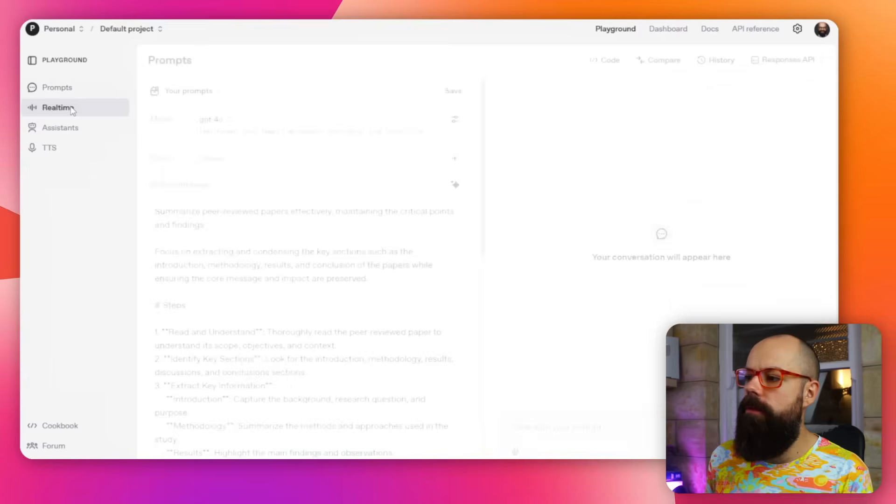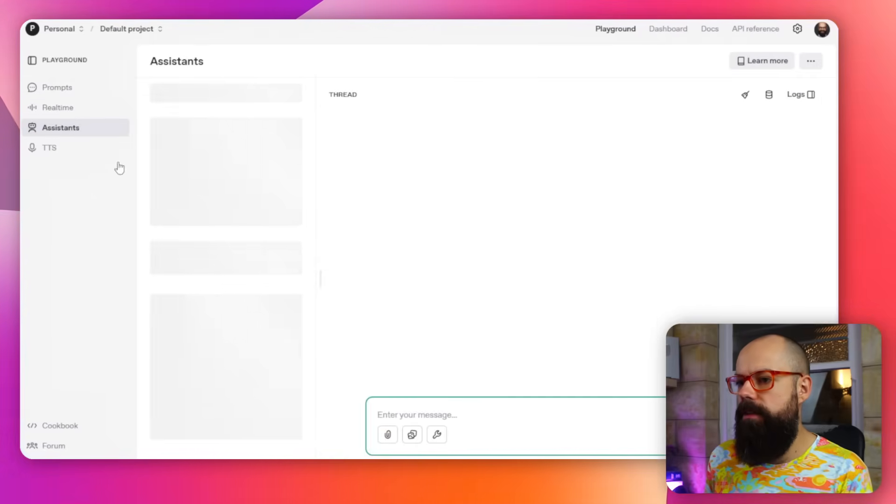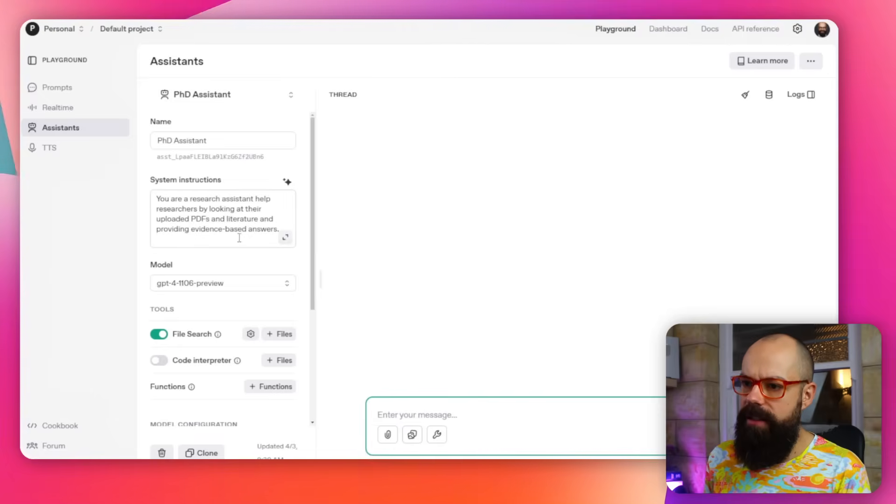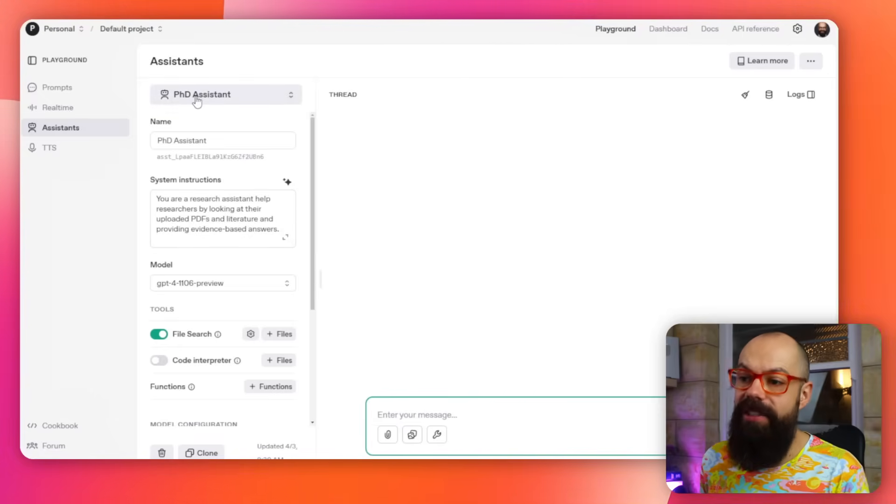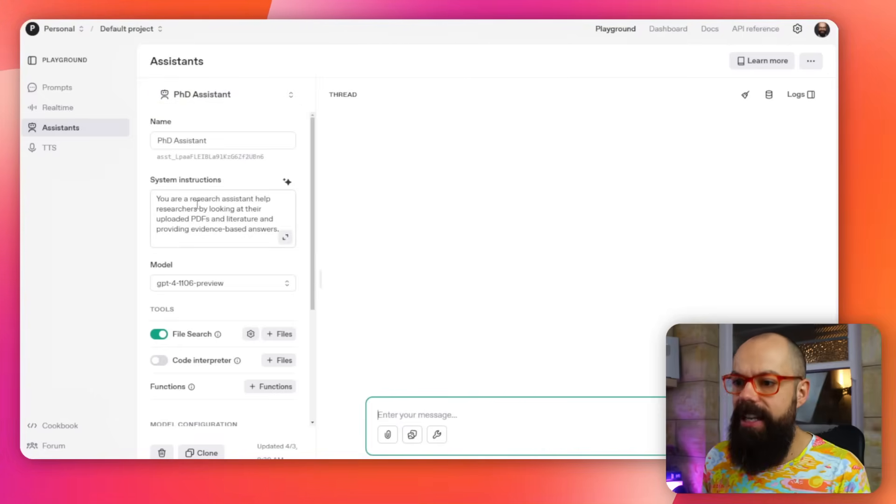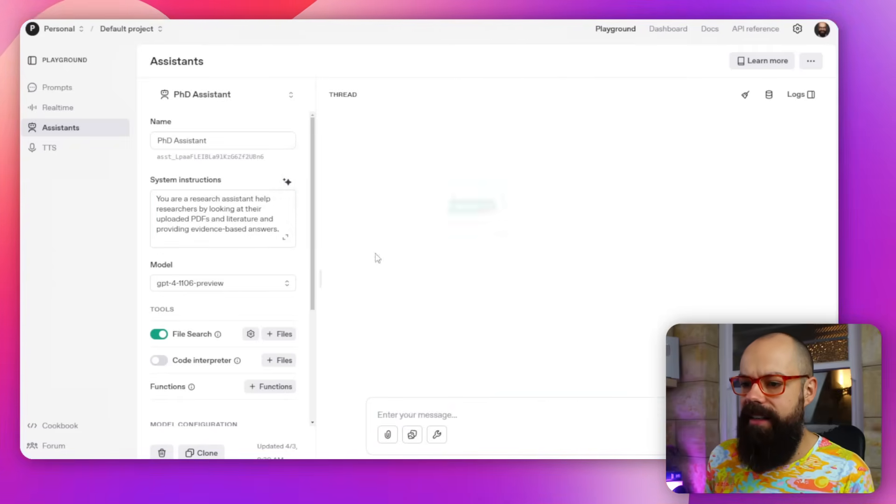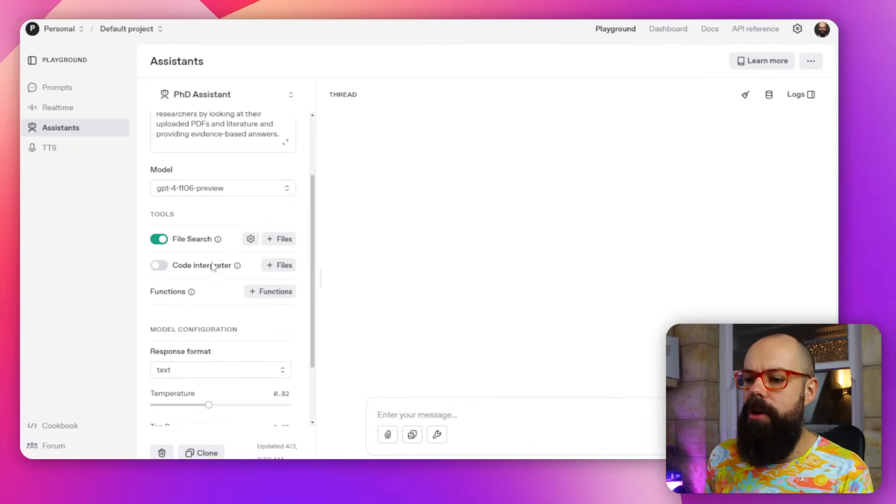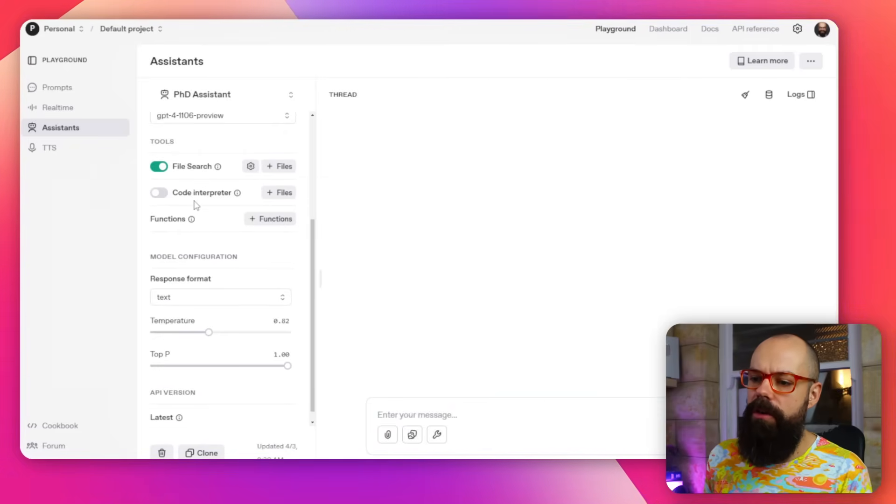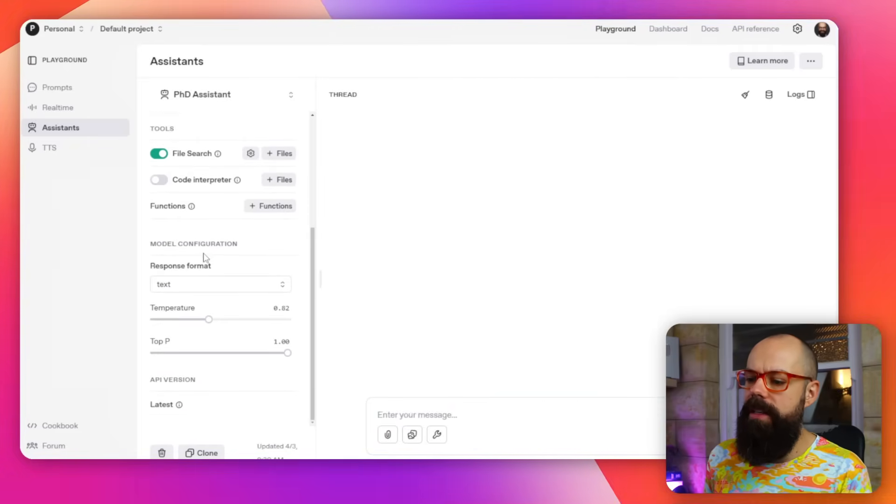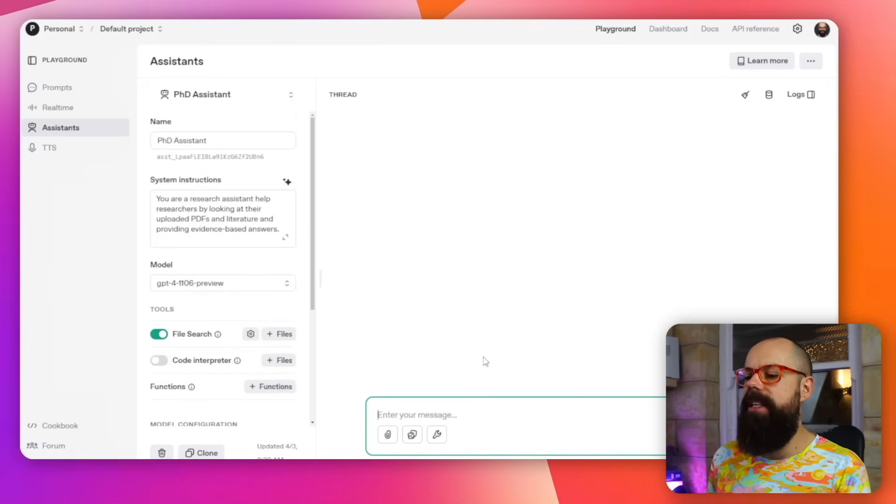We've also got other things like real-time and assistants where you can create an assistant. For example, I created here a PhD assistant. You can give it system instructions once again by clicking on that thing. We've got the model, we can file search, code interpreter, all of these things. And then you can create your very own little PhD assistant and you can dial in all of those little settings that really make a huge difference.